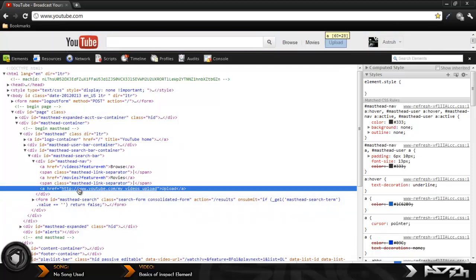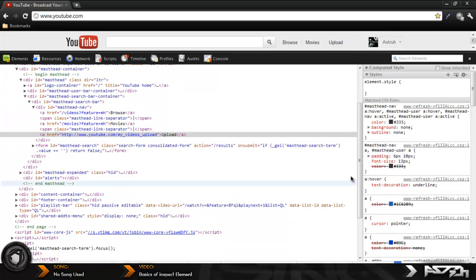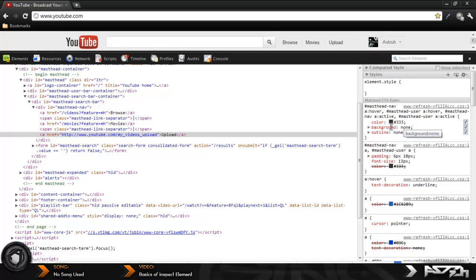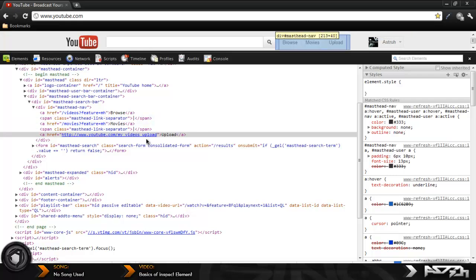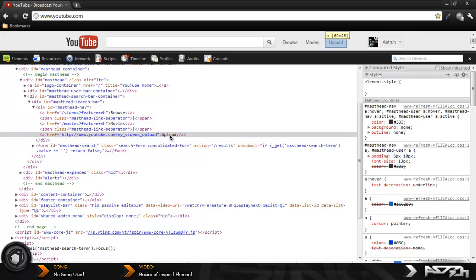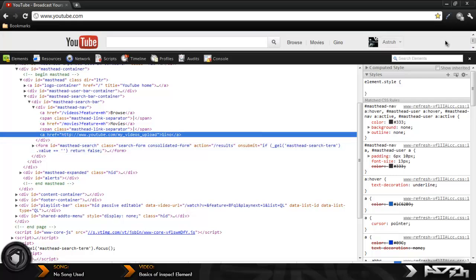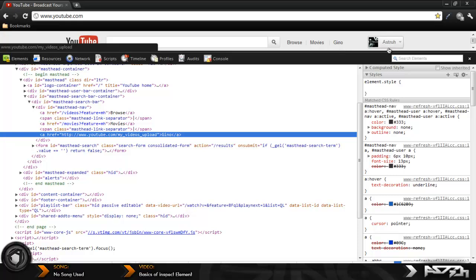You can see where the highlighted part is already, then you're going to want to scroll down. If you mess with this column over here you can basically change the colors of the text. As you see it's gray, you can just come over here and put your own color code in it and change it, or you can just come over here where it says upload and double click it and put whatever you want. I'm just going to put my name Gino.